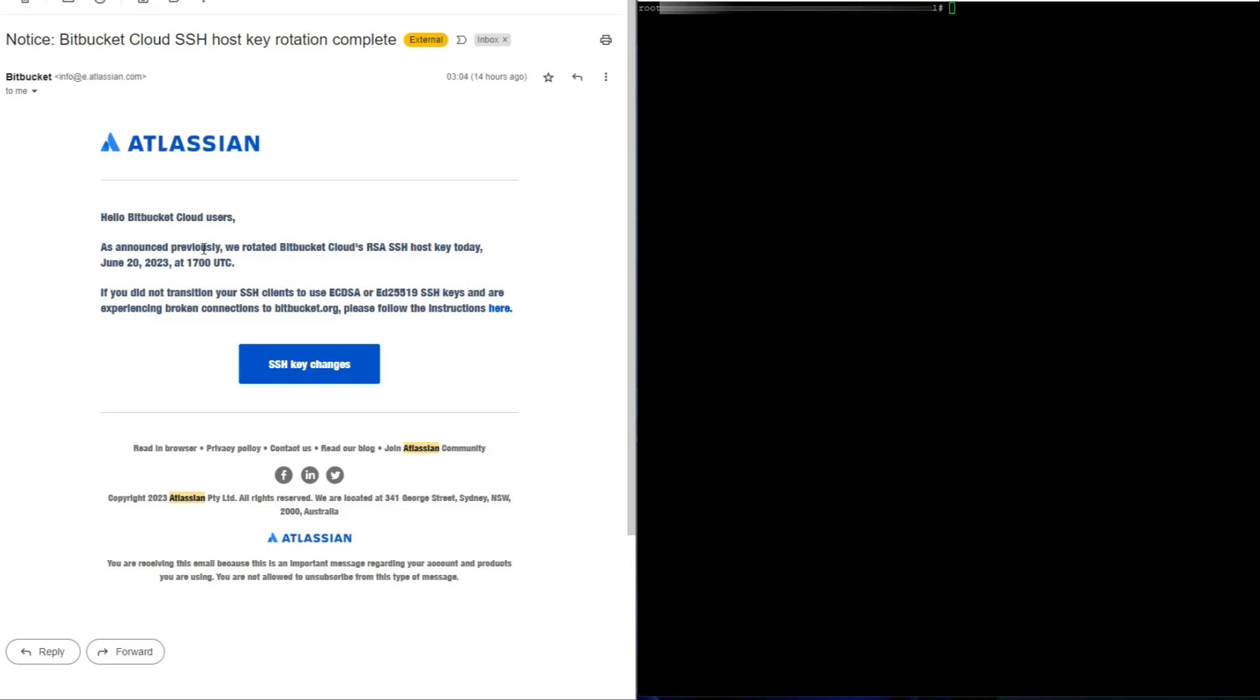Basically Bitbucket recently announced that they needed to rotate the Bitbucket Cloud RSA SSH host keys and apparently there was a breach and you can read more about it on their website. But in this video I'm going to show you how to update these keys on your Unix or Linux server.